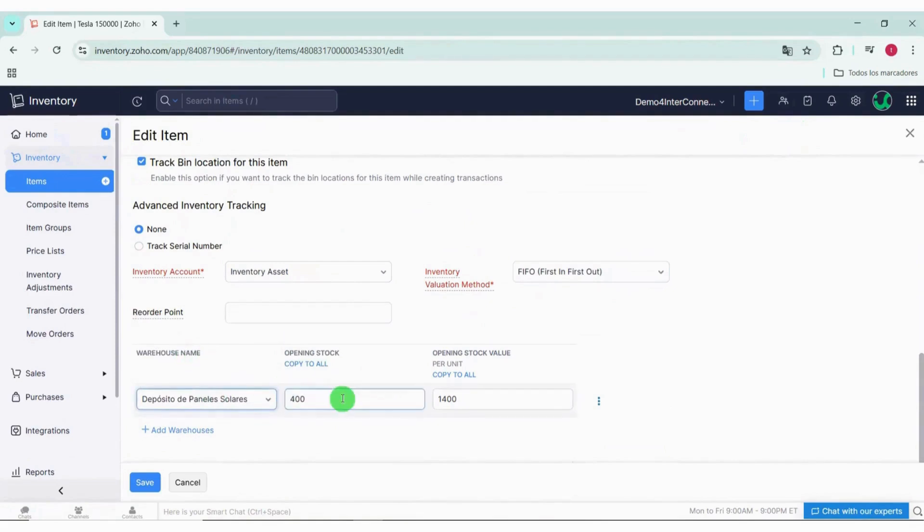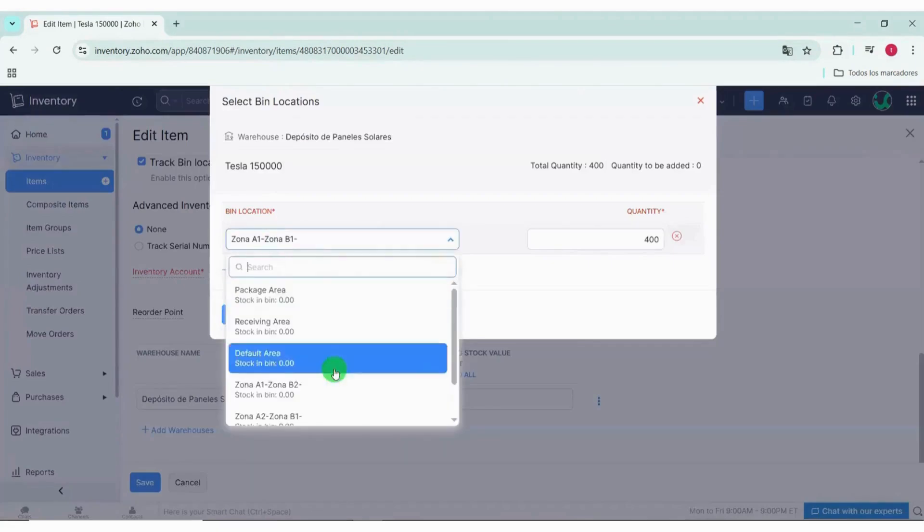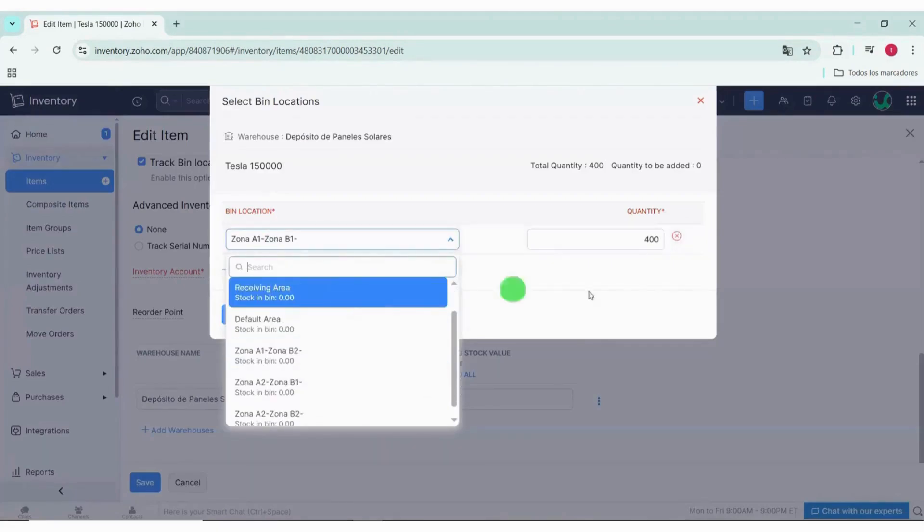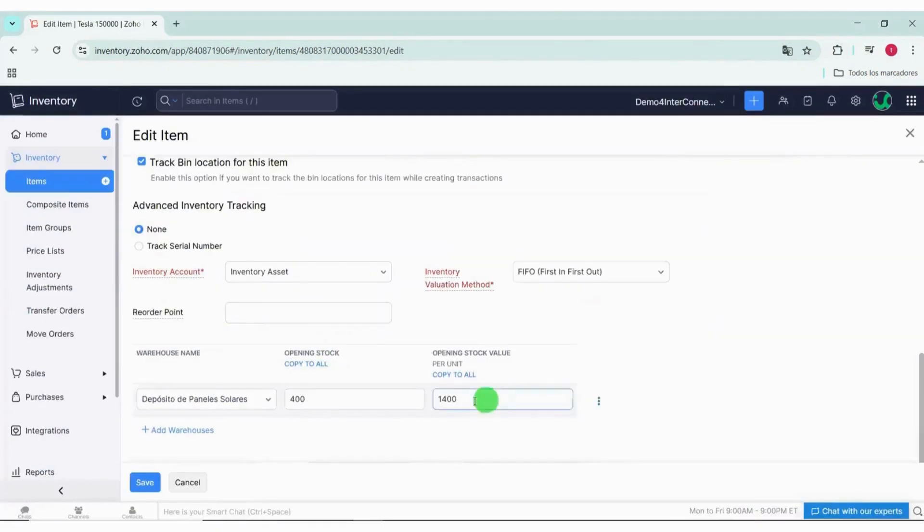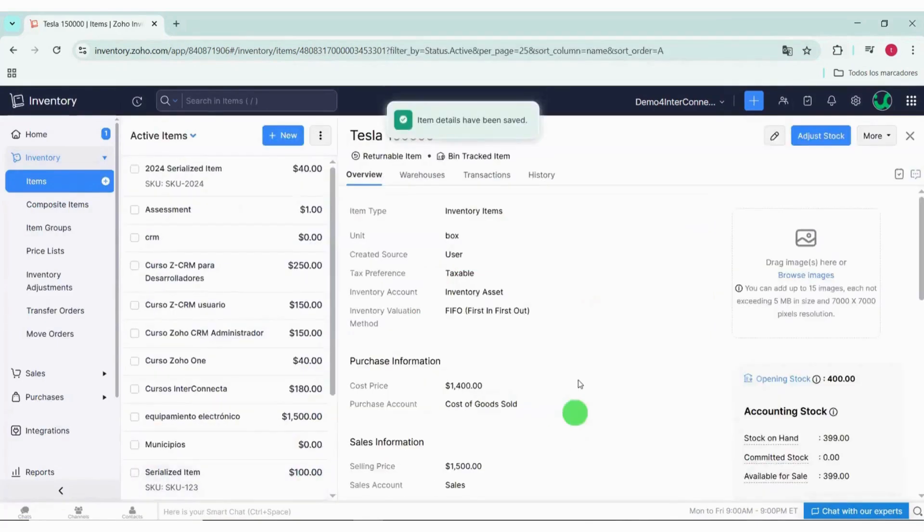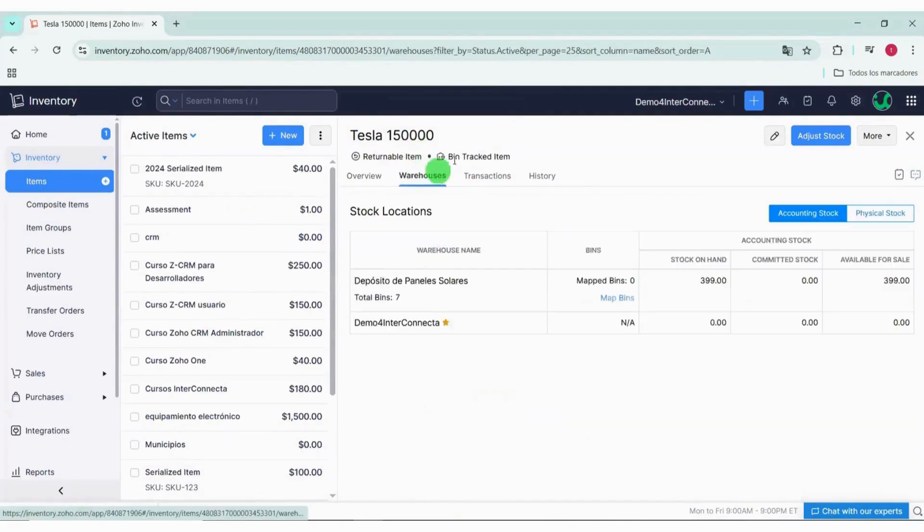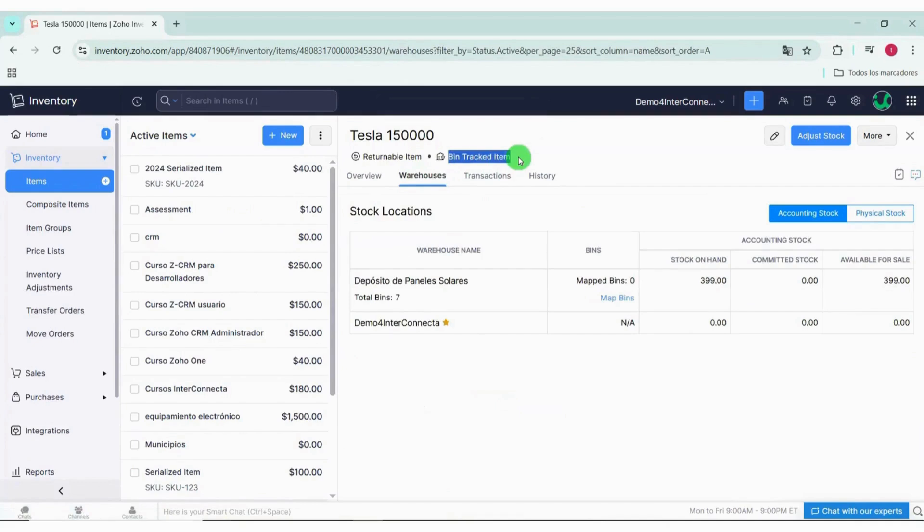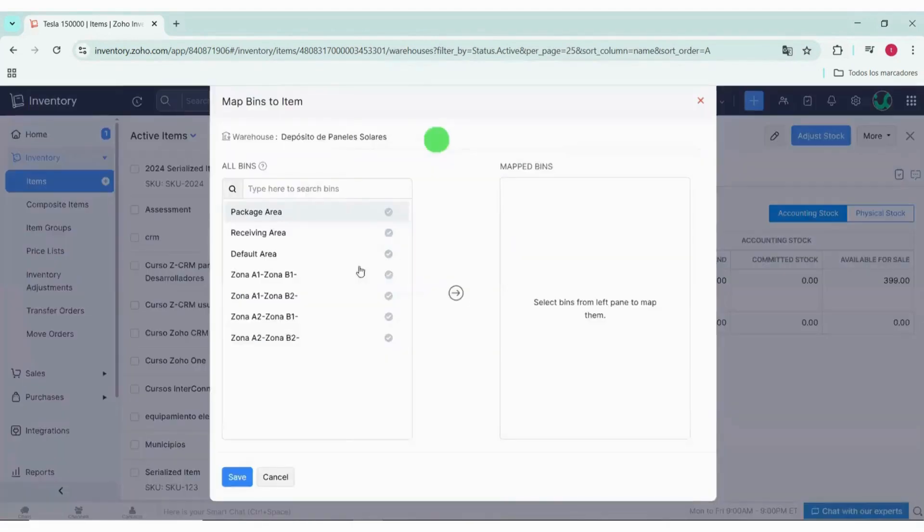And once we enter the initial stock, a three-dot icon will appear from which we need to choose the location. Once this is done, we save the changes. After the item is created, if we go to the details, we'll be able to see that this item has the bin-tracked item active. So from this button, you can map the corresponding bin or bins.